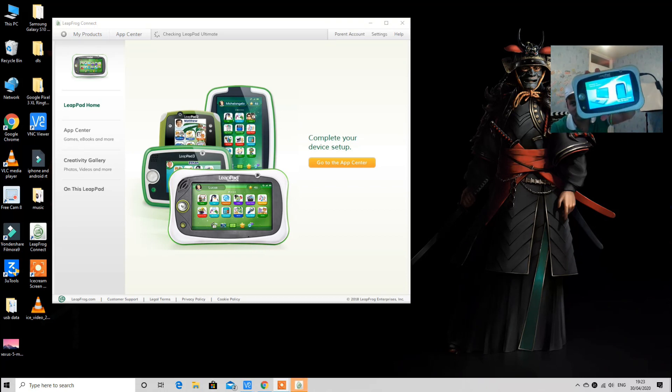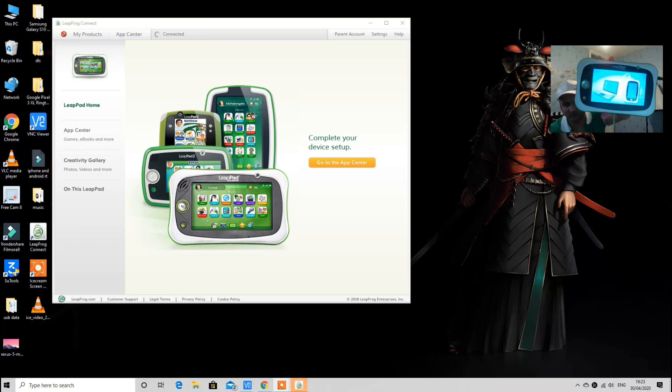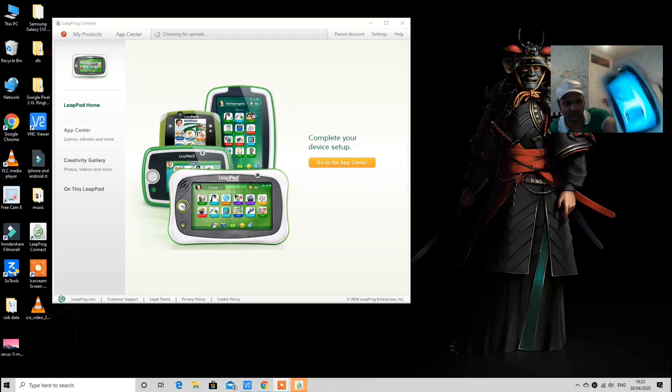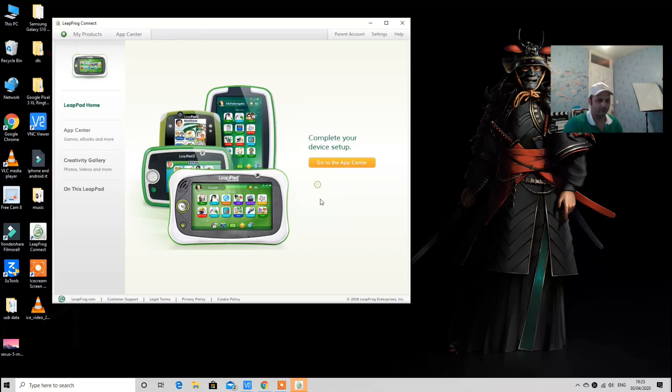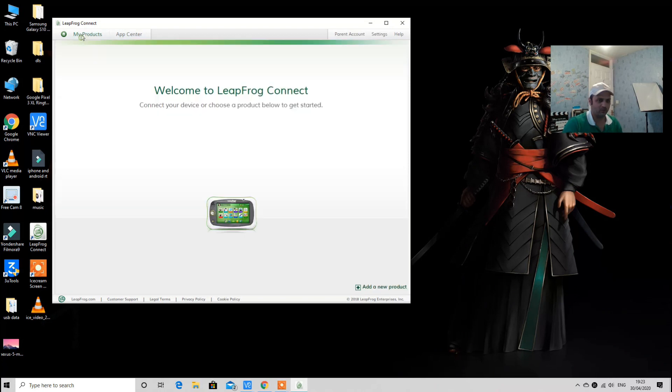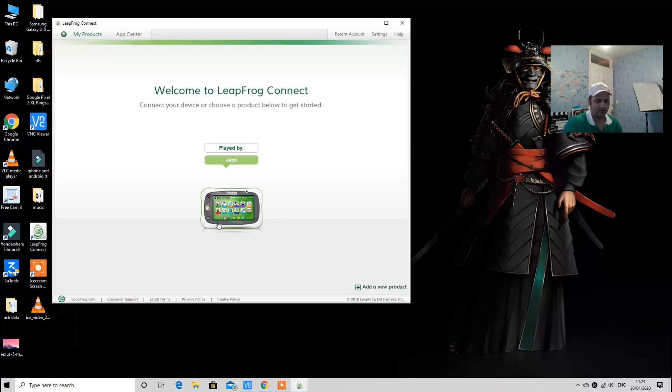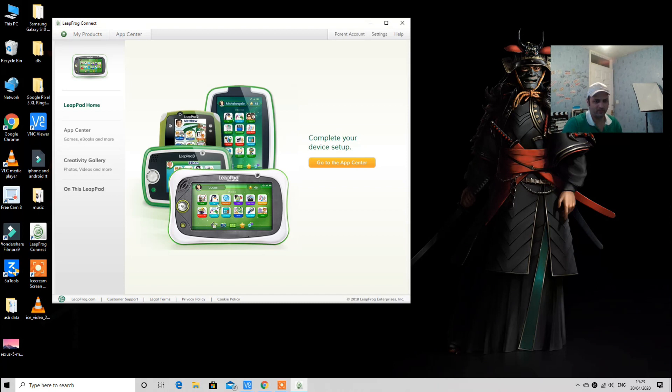From here I'm going to connect the tablet. As soon as the tablet is connected, it will show you this window that the tablet is connected.